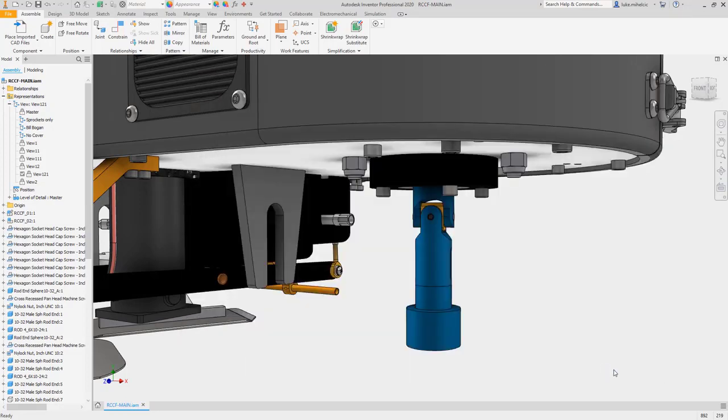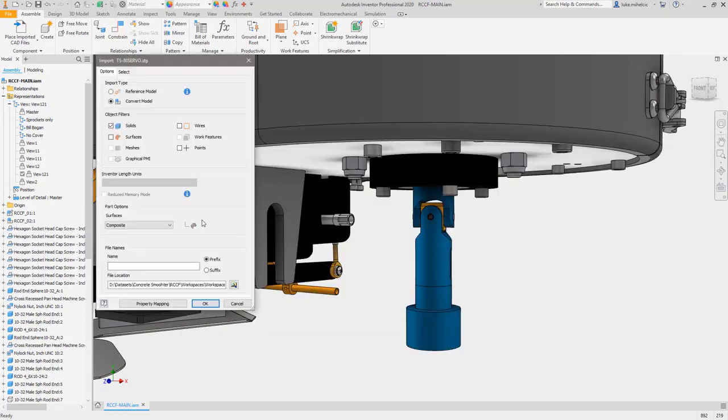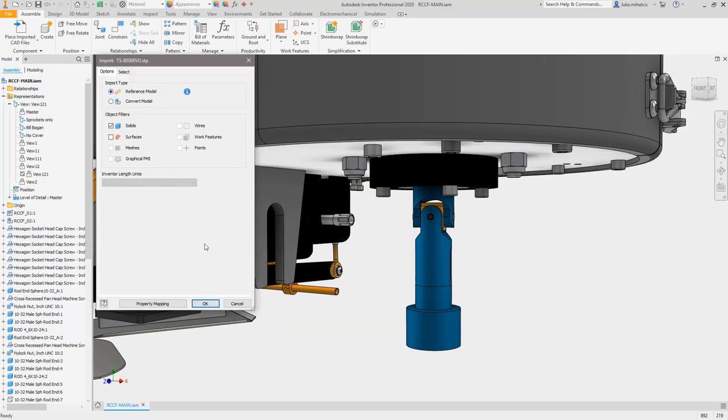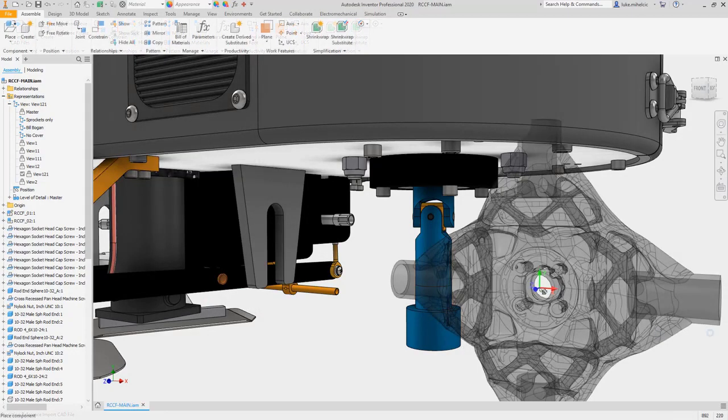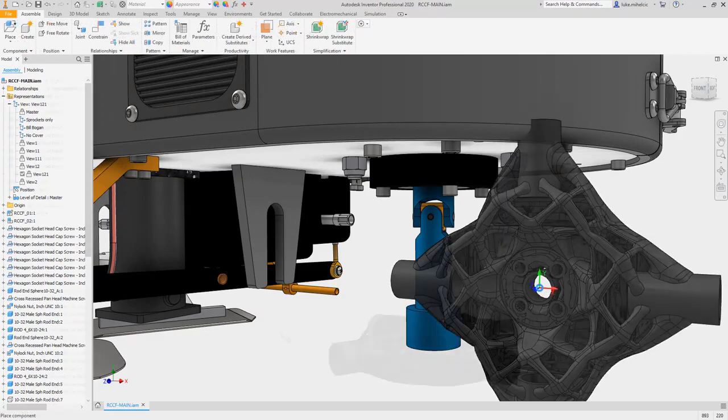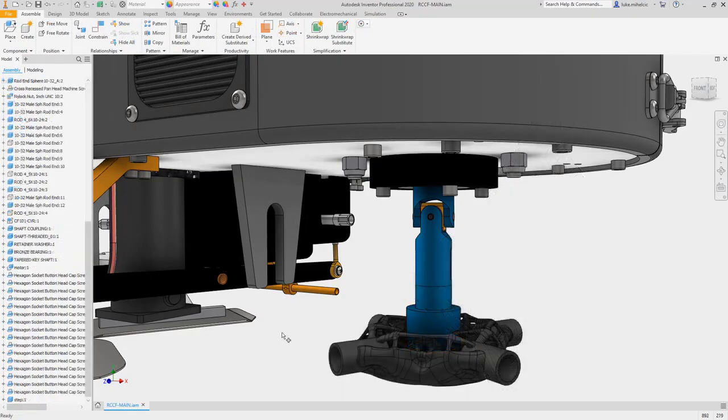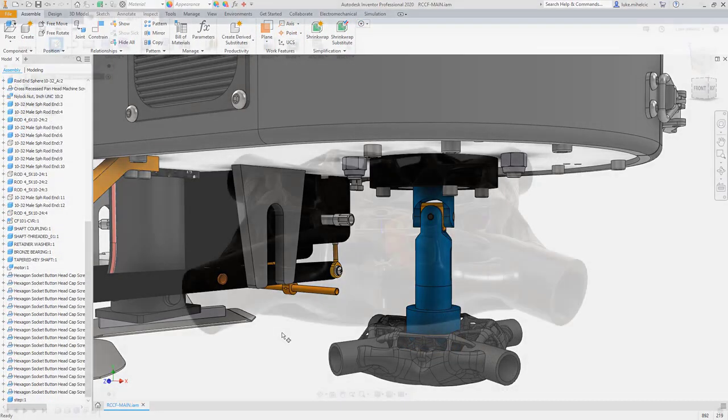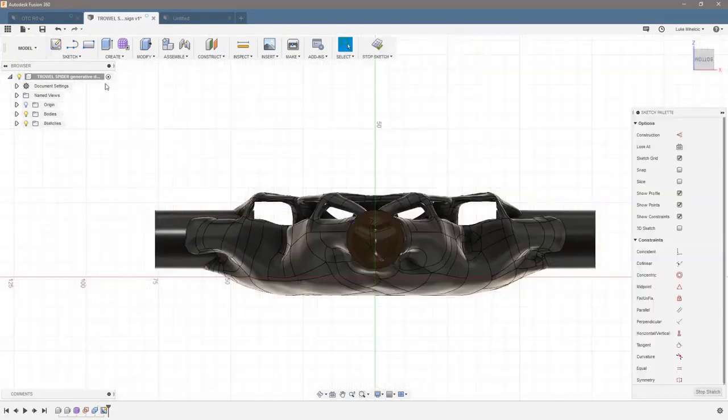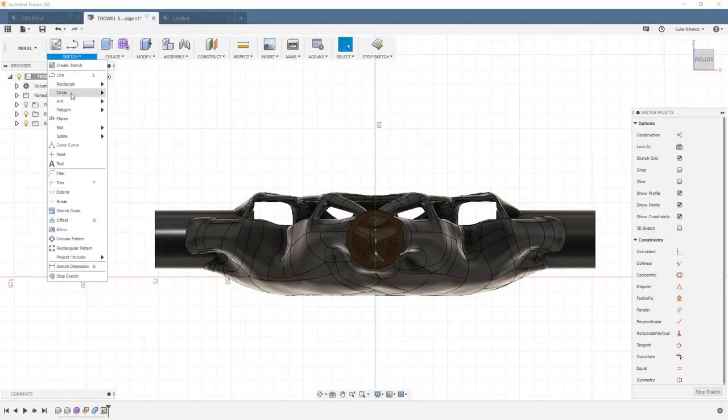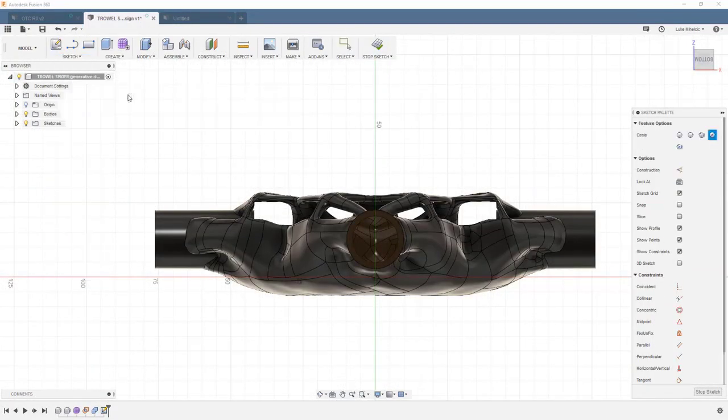Then, get started on setting up and running design studies to find the best possible solution based on the design requirements. Associative connections to Fusion 360 team and AnyCAD creates a link directly to the generatively designed component.